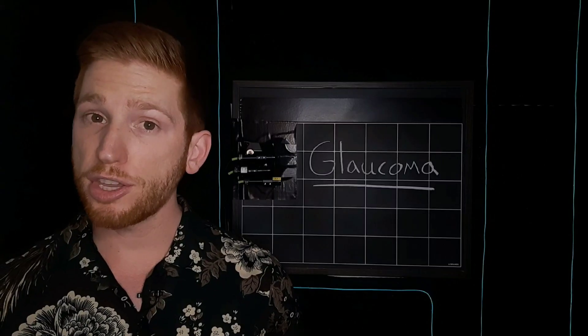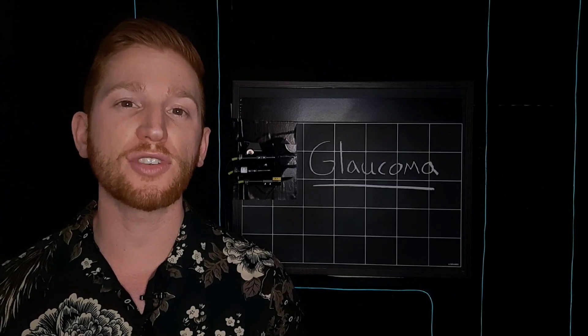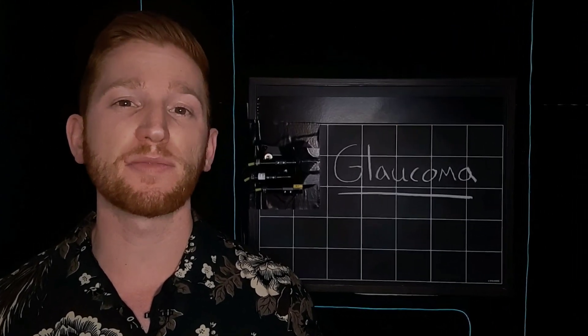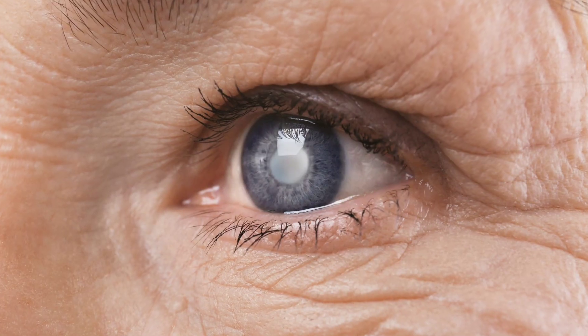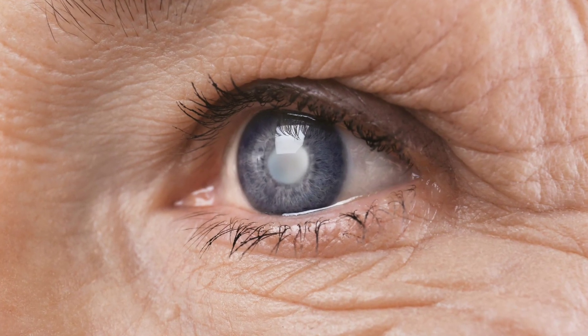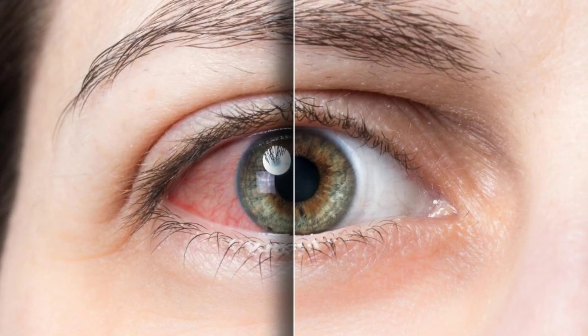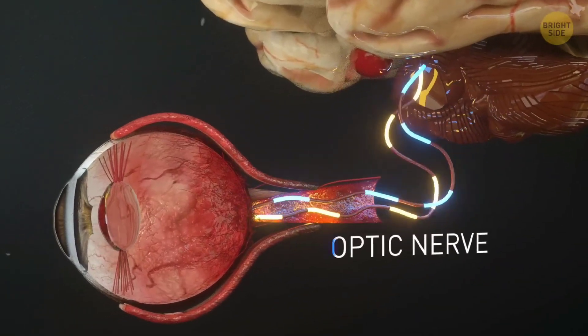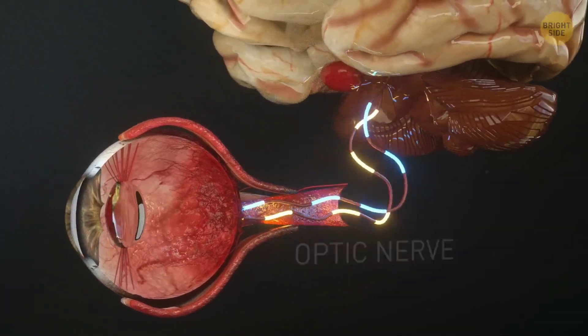There's no cure for glaucoma, but early treatment can stop the damage and prevent your vision from getting any worse. Glaucoma is actually a group of eye diseases caused by damage to the optic nerve on the back of your retina.